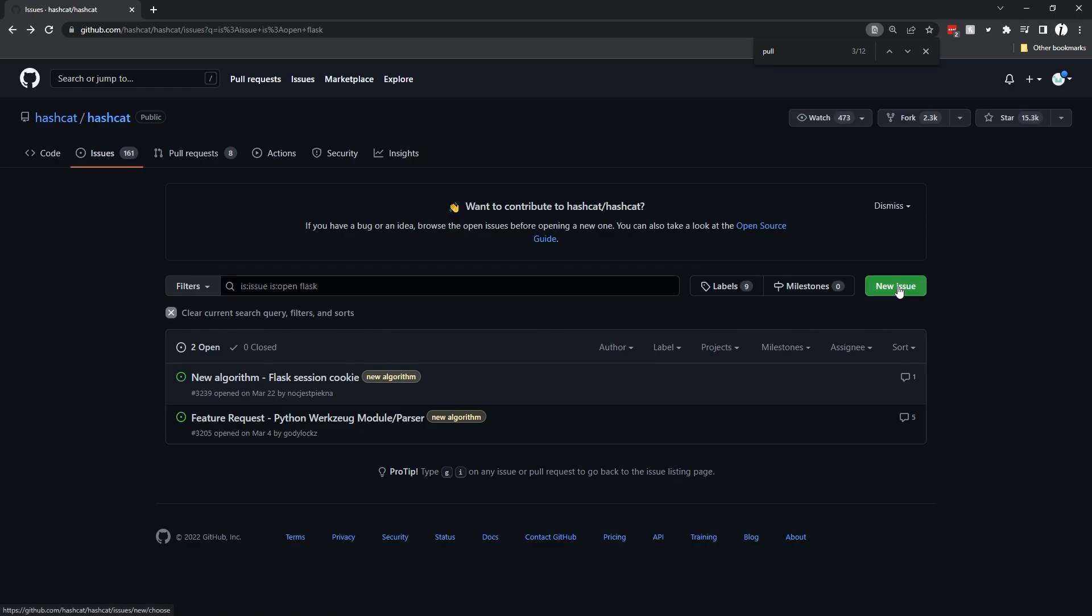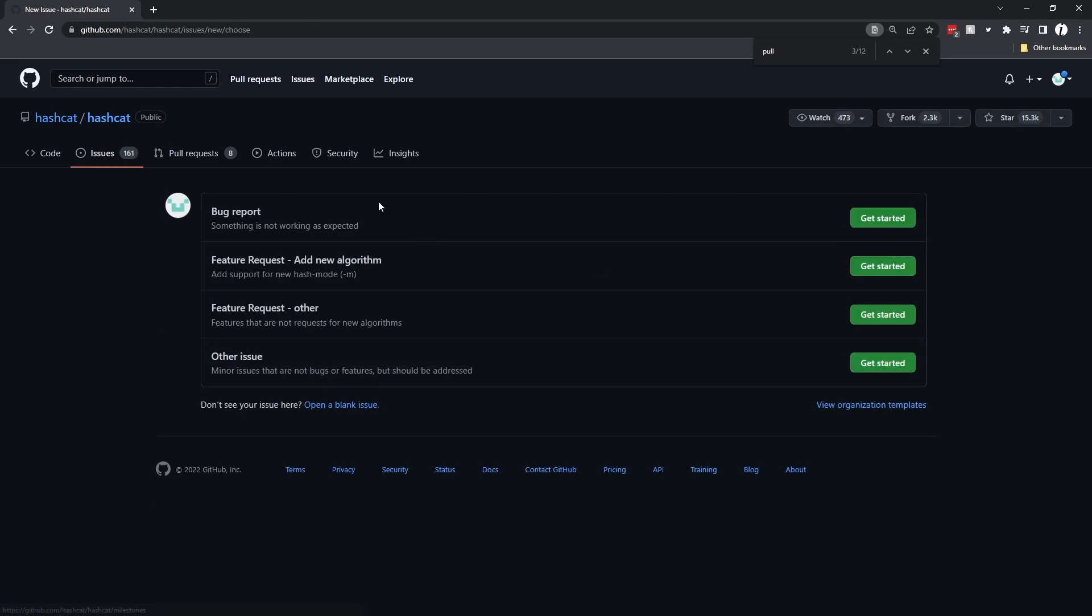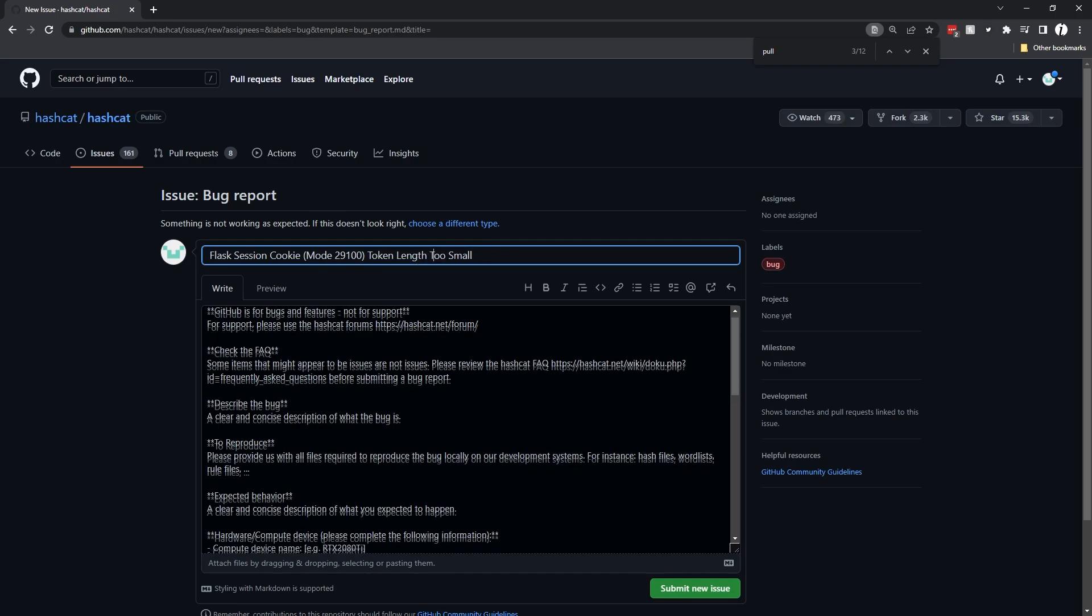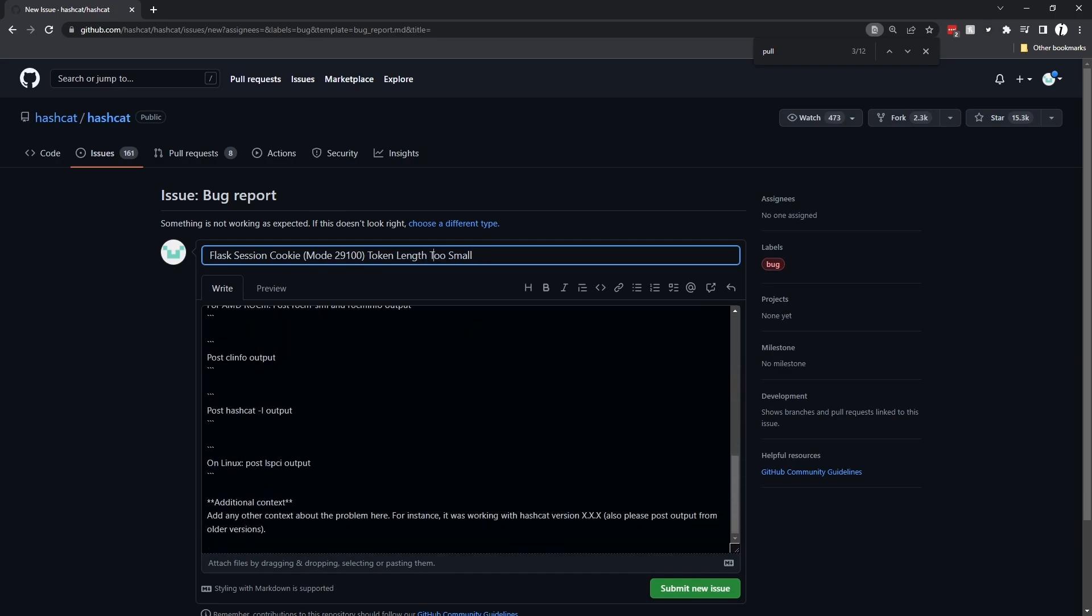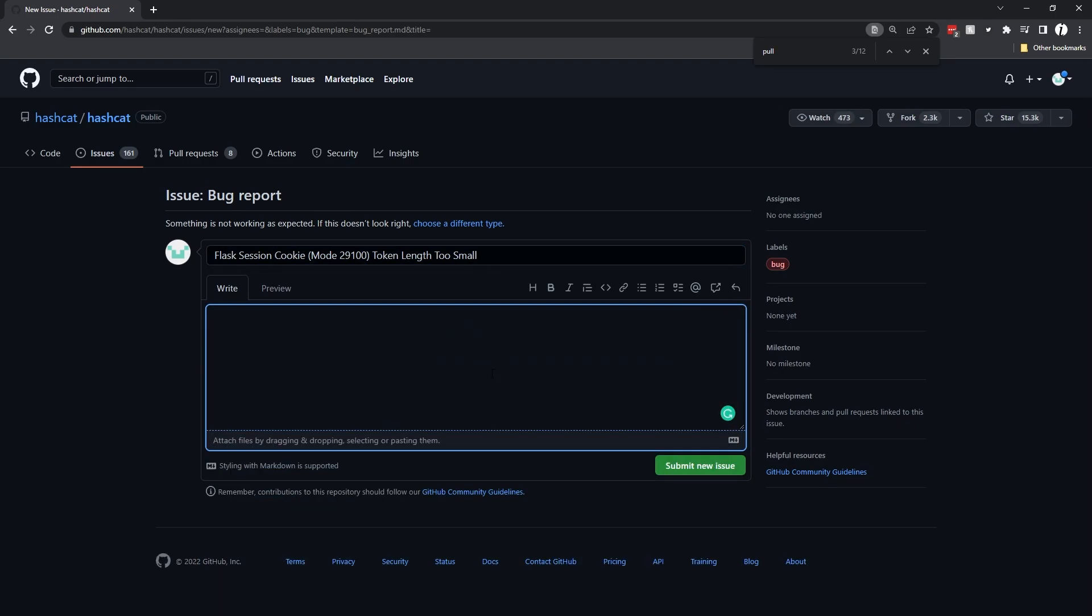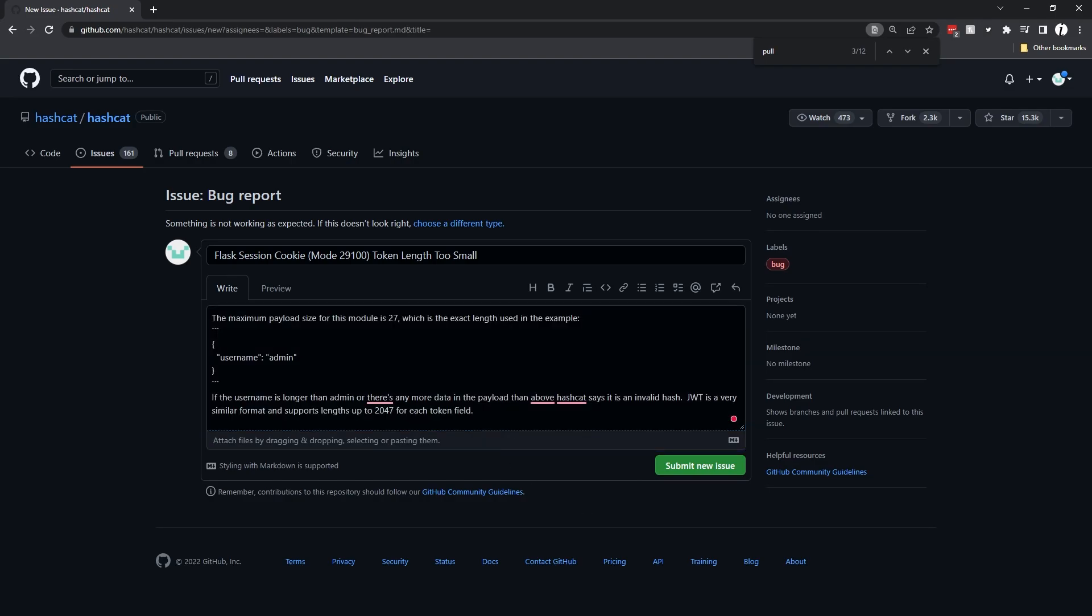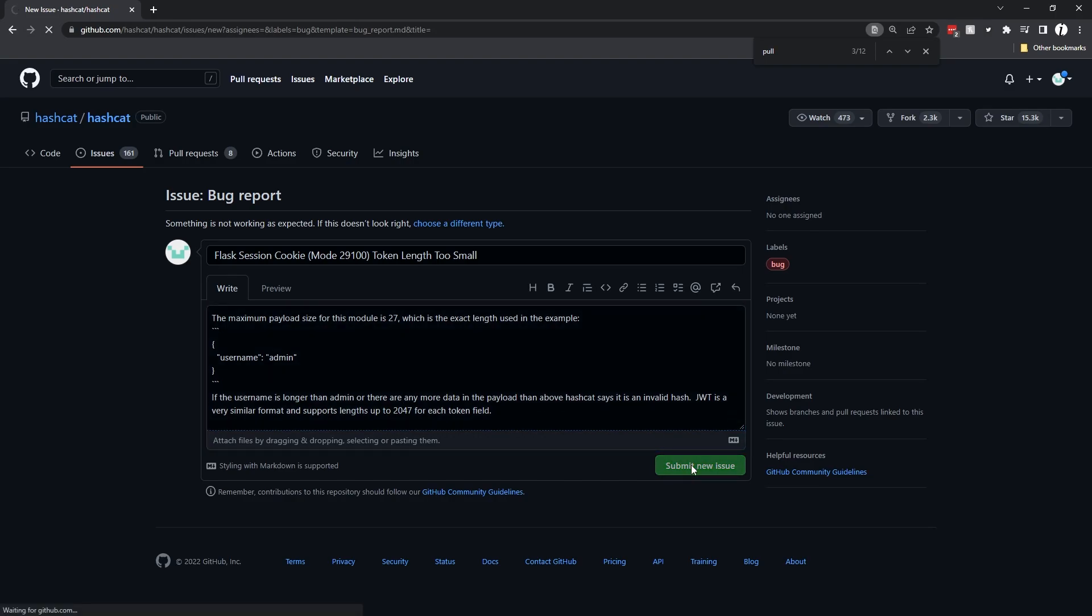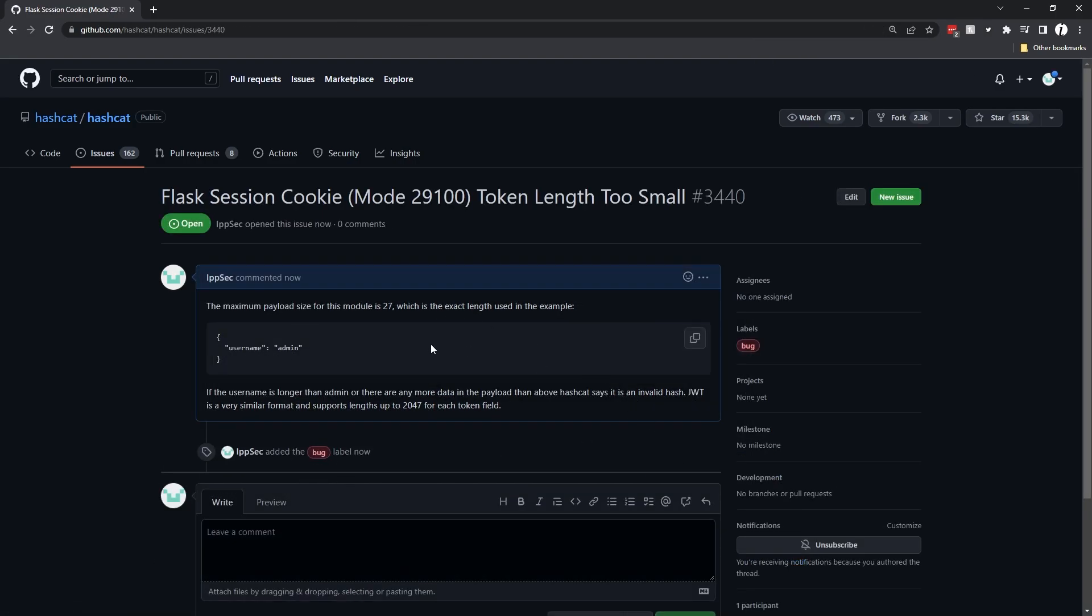I'm going to search for issue flask just to make sure an issue doesn't exist already. Let's create a new issue. I'm going to call it a bug report: Flask session cookie mode 29100 token length too small. I'm going to pause the video and type something here. Now I have written a description just saying the length is very small. Let's submit a new issue.